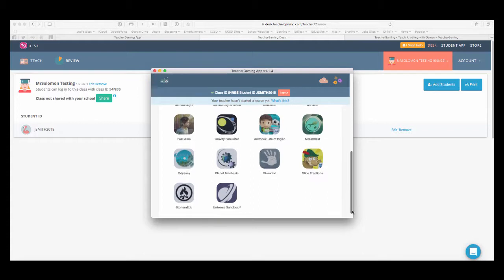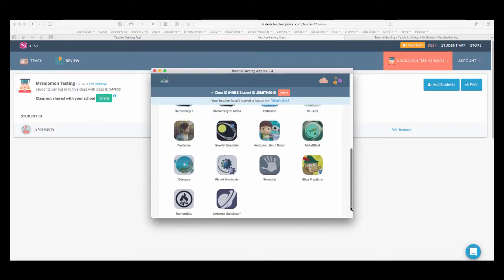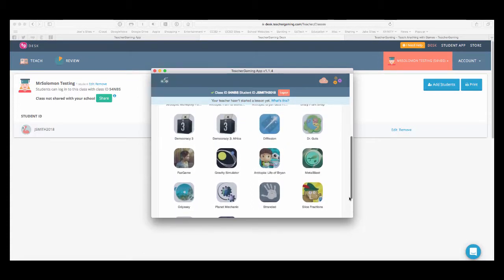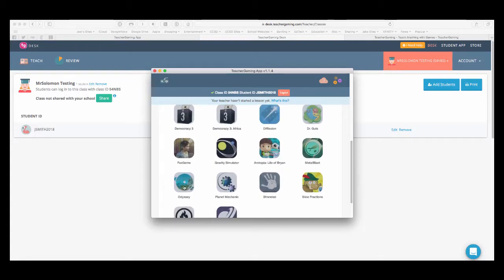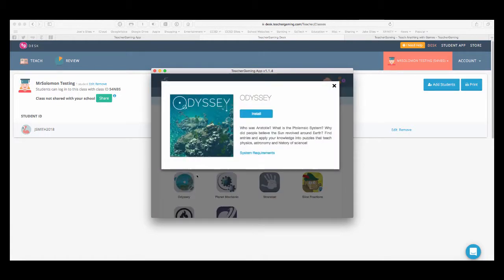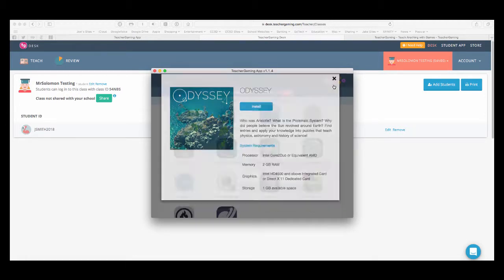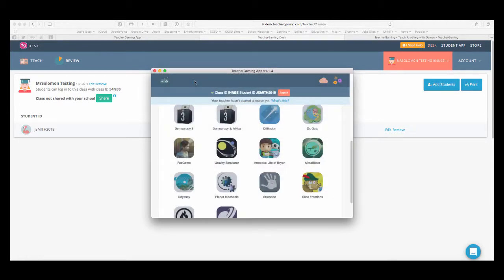Some of these do require an install. So, for example, if I wanted to install the game called Odyssey, I can then click the install. It'll show me the system requirements. And so, you can see whether your client machines have the capability to run a lot of these games.